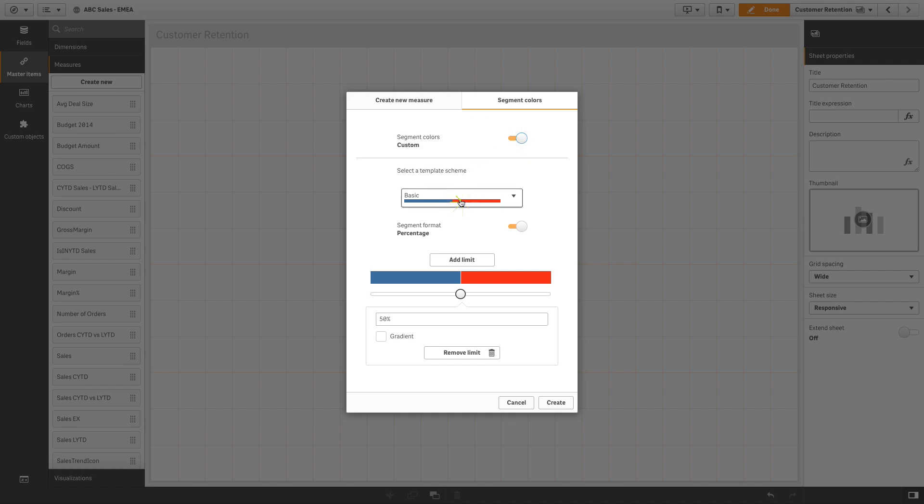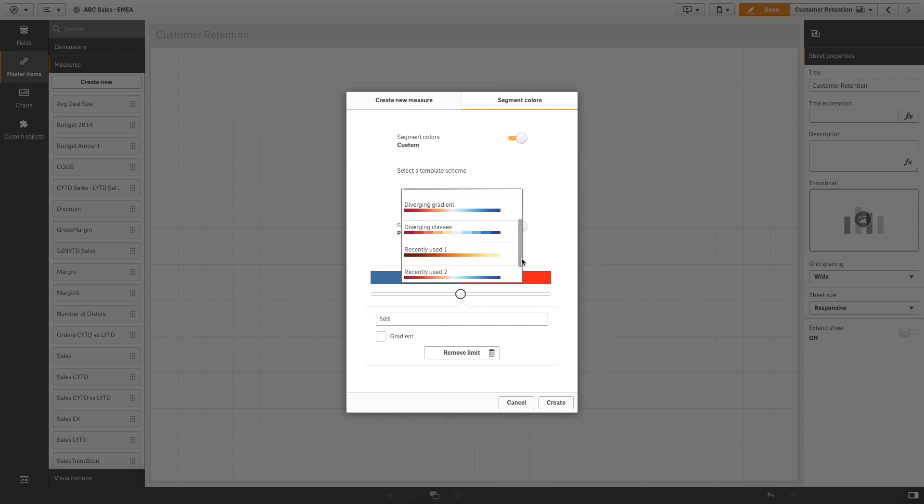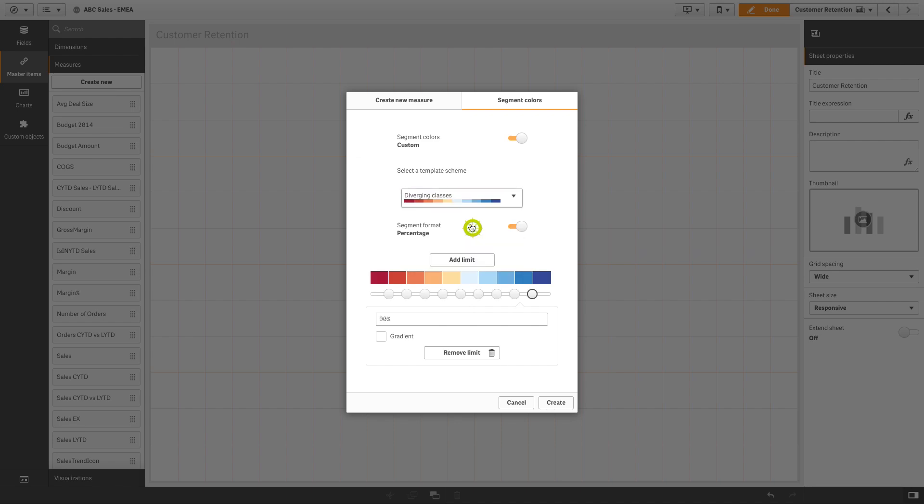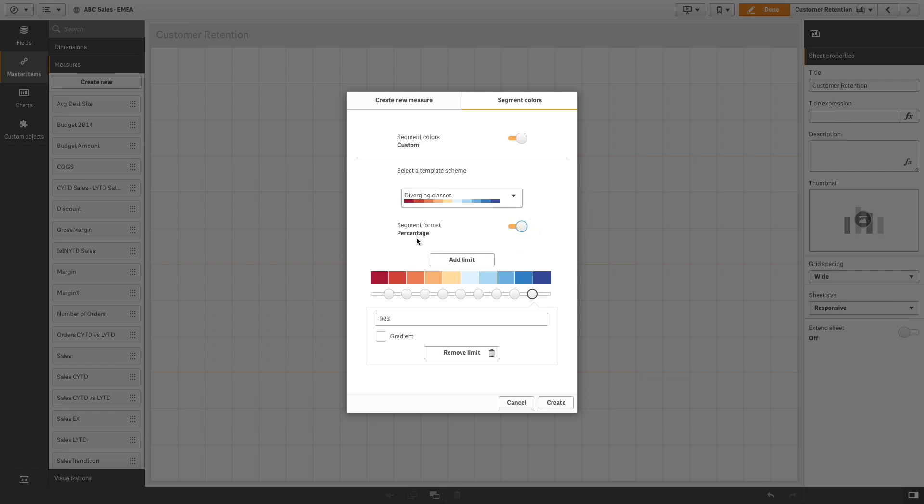The template scheme provides a default template to edit. You can choose from the default classes and gradients. The segment format determines how colors will be applied. Fixed value uses defined values to set the limits of each segment. Percentage adds value classes based on where values fit into the percentile of their value. By default, the number of segments depends on the scheme selected.